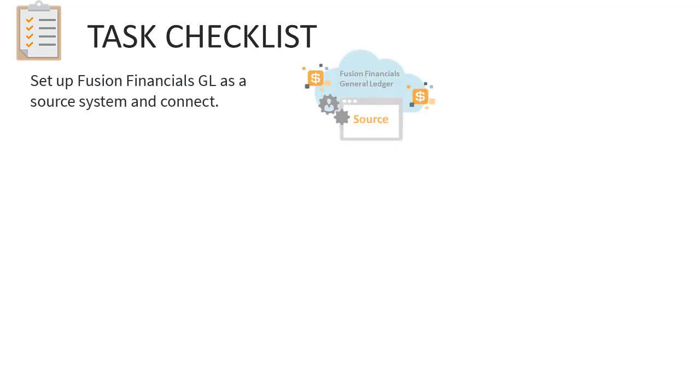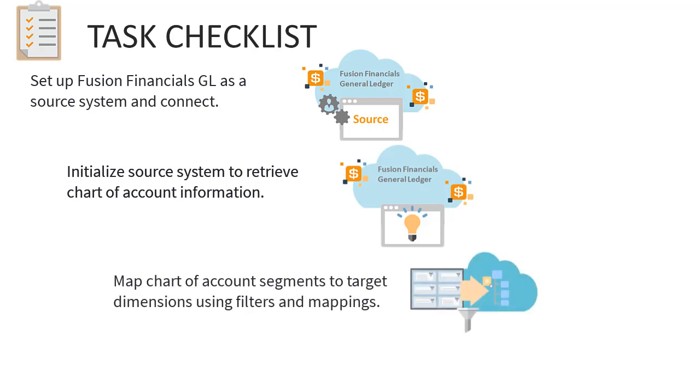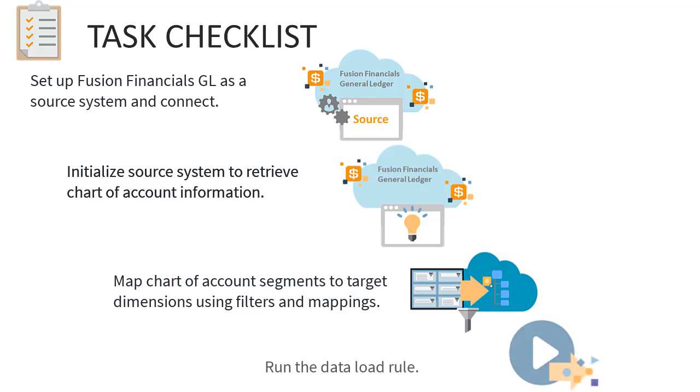Set up Fusion Financial's General Ledger as a source system and connect to the source application. Initialize the source system to retrieve General Ledger chart of account information. Configure the data integration by mapping General Ledger chart of account segments to target dimensions, using data load rule filters and mappings to specify the exact source data to load and transform, and then run the data load rule.